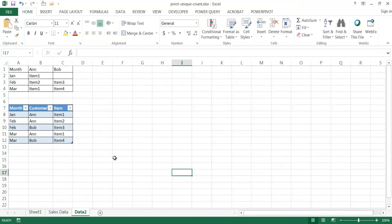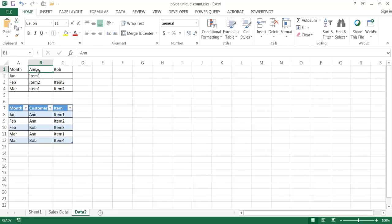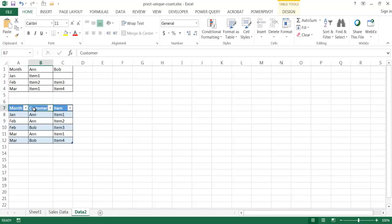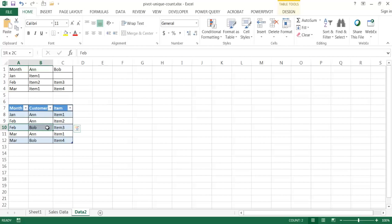Let me go into this simpler example. Let's say Ann and Bob are the only customers buying items from January to March. Ann buys item one in January. In February, Ann buys item two and Bob buys item three. In March, Ann buys item one and Bob buys item four. If we put this in a proper table with fields for month, customer, and item, we get this data set. In January there's one customer — Ann. In February there are two customers: Ann and Bob. In March, the same: Ann buys item one and Bob buys item four. So basically there are just two customers.